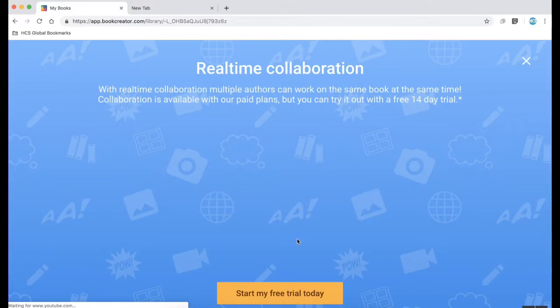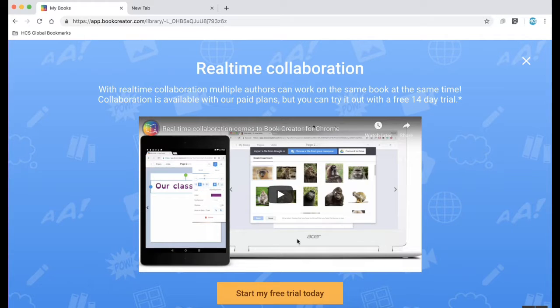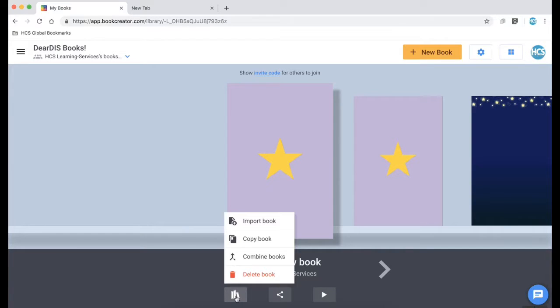The collaboration feature, the real-time collaboration, is a paid feature but you are able to invite each other into each other's books to see it. Especially if it's in the library everyone will be able to see all the books in the class library.